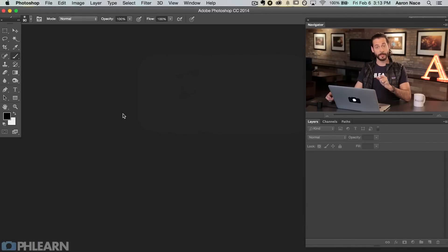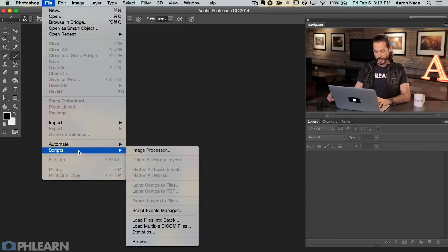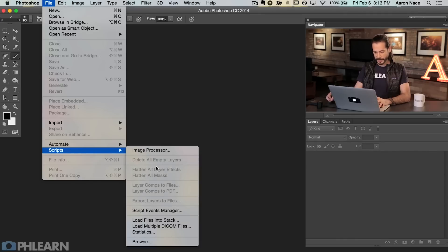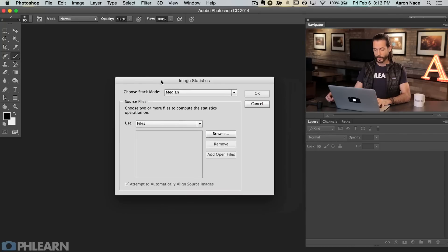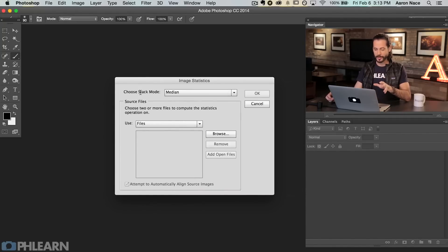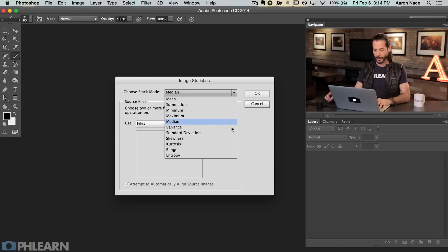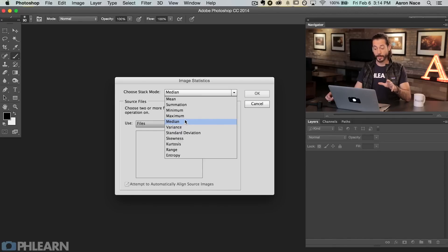Now we're going to jump into the automatic mode. Go to File, then Scripts, and instead of Load Files Into Stack, go down to Statistics. We have some new options here that many of you probably haven't seen before. You can choose your stack mode by clicking the dropdown. We're going to click on Median.